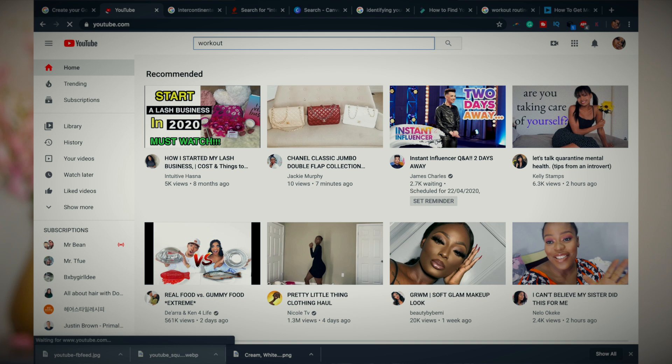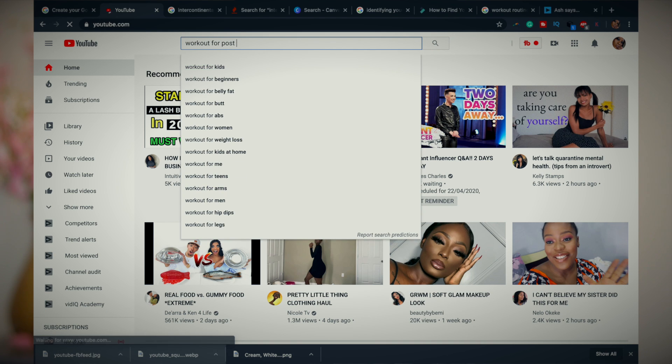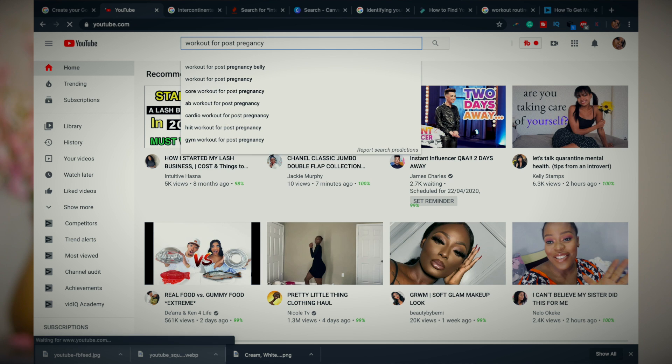YouTube search is also similar to Google search since it's the same company, but it's worth searching there separately to make sure you're finding keywords that people are actually searching for specifically on YouTube. So go to the YouTube search bar and type in what you typed in Google — for example, 'workout for post pregnancy' — and you'll already see topic ideas appearing in the dropdown menu. Go through those and jot down anything that interests you.